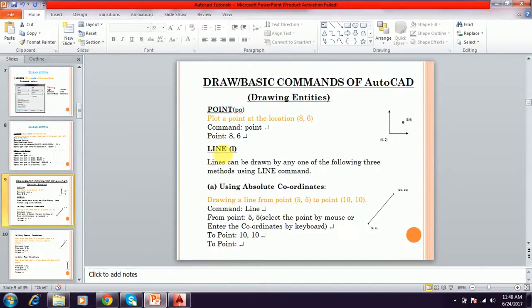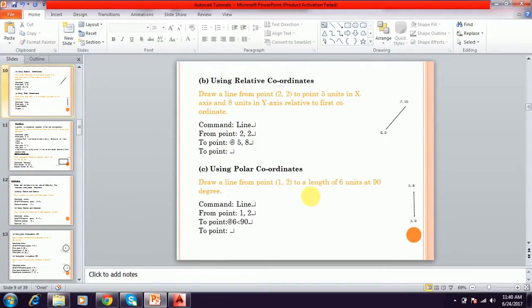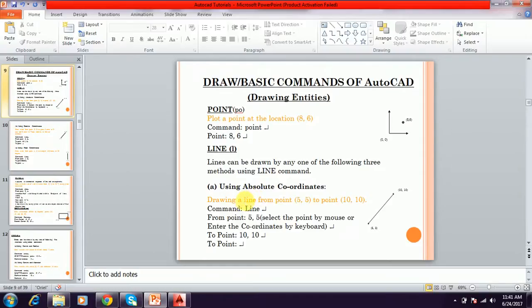Next command is the line command. For the line command, you type 'LINE' or just 'L'. A line can be drawn by three methods: using the absolute coordinate method, using the relative coordinate method, and using polar coordinates. Already we discussed the coordinate system of AutoCAD — there are two types: Cartesian coordinate system and polar coordinate system, and also relative coordinate system. The absolute coordinate system is similar to the Cartesian coordinate system.